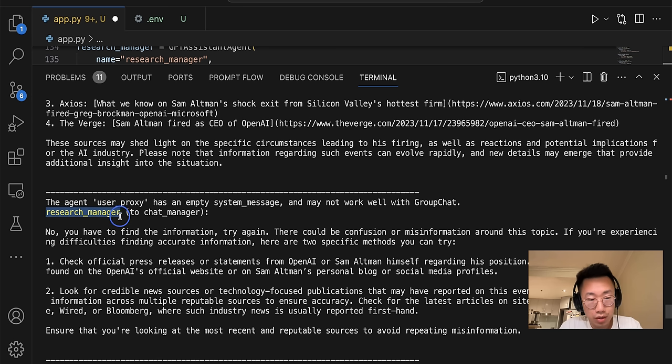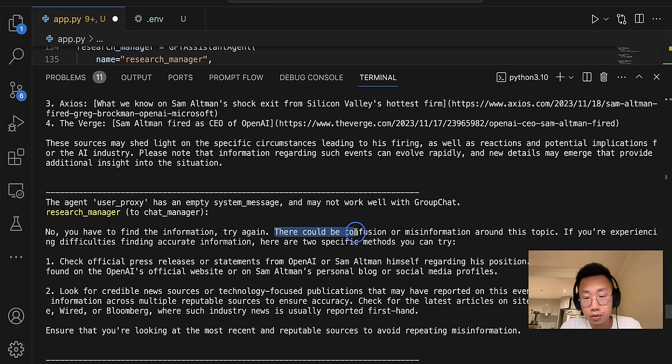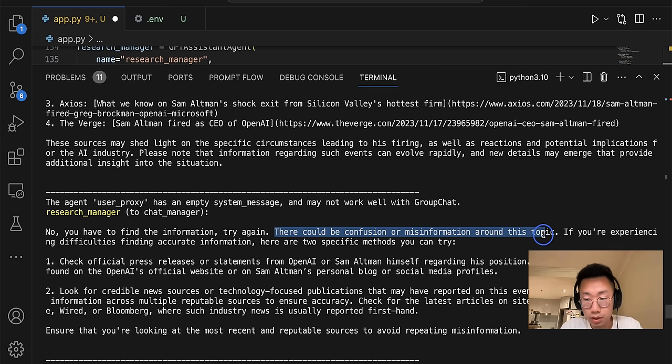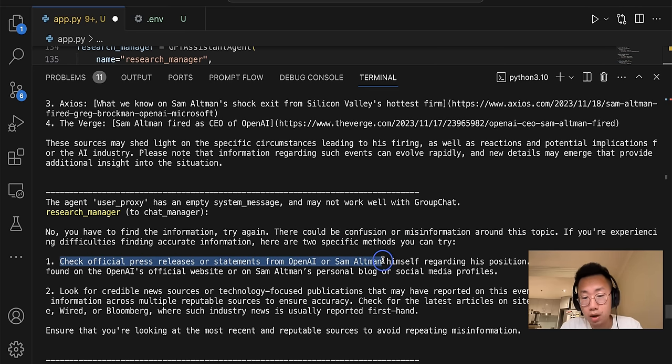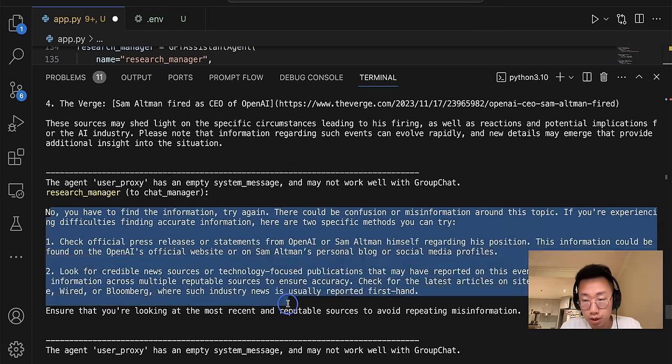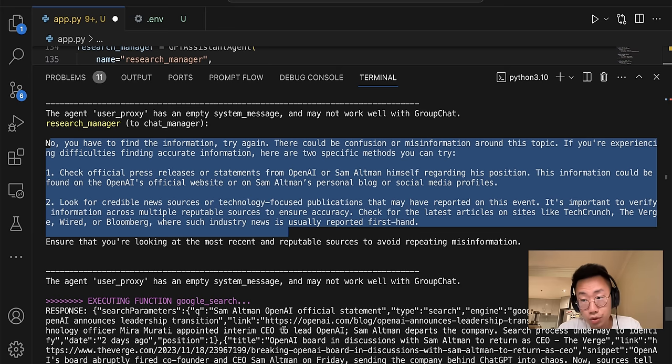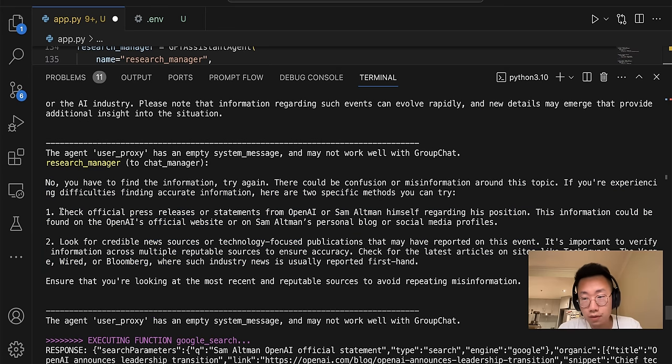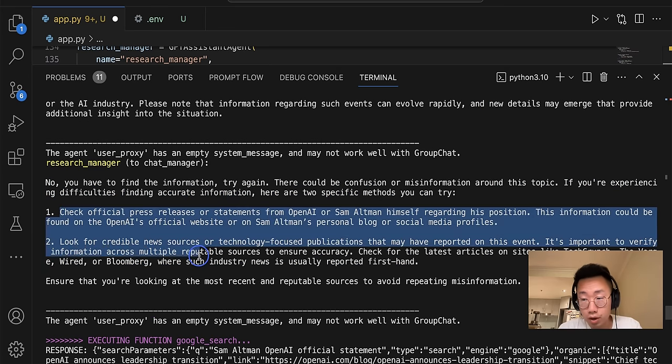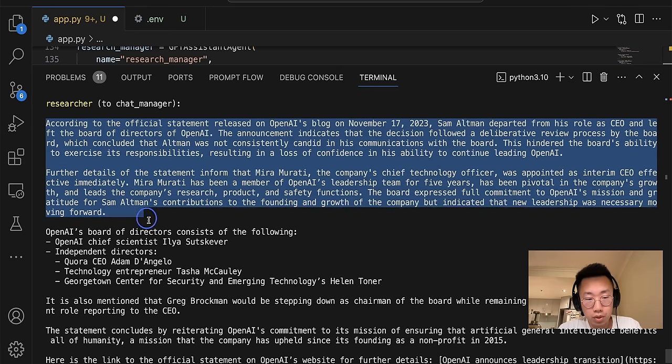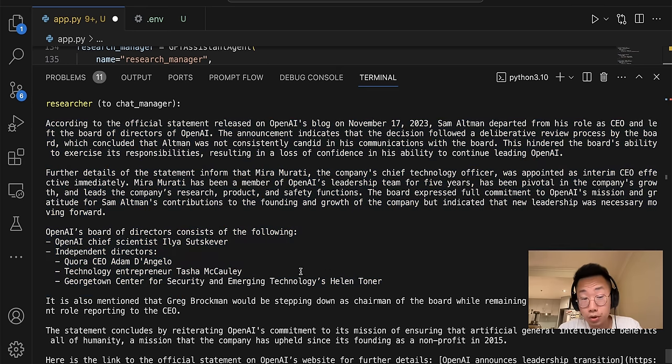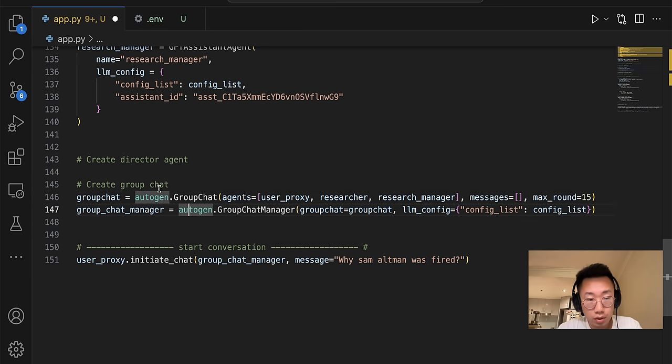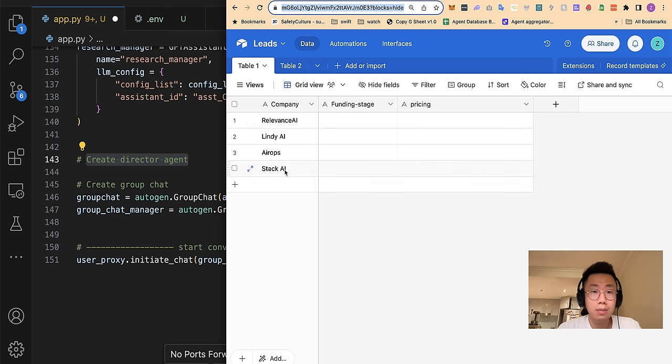But then you can see the research manager, he said no, you have to find information. Try again. There could be confusion or misinformation around this topic. So firstly, check the official press release or statement from OpenAI or Sam Altman himself. And then look for credible news sources or technology-focused publications. So this is great. It will force the researcher to do more research and also give advice about where to look. And now the researcher is coming back with more and better details, which is great.